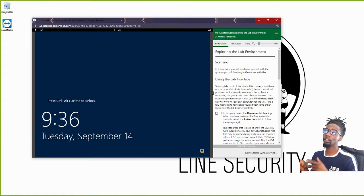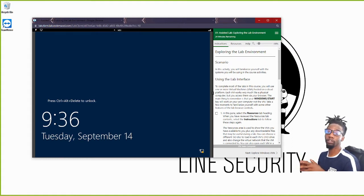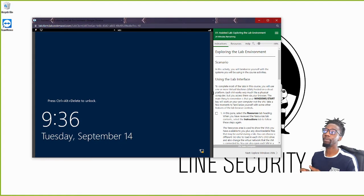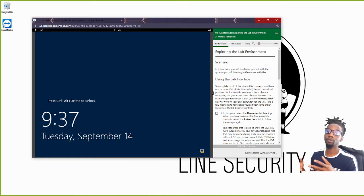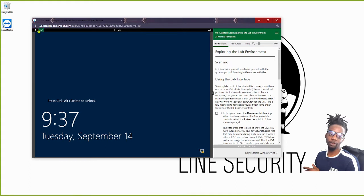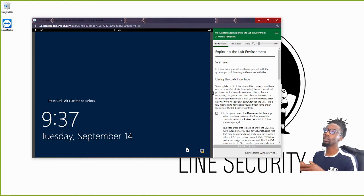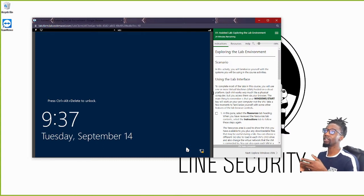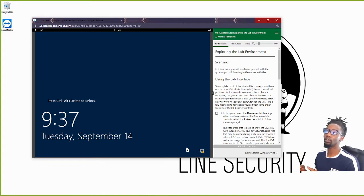We're going to run back through this exploring the lab walkthrough. We're not going to go through the entire thing, but some of the instructions are not visible because the screen is blown up on the YouTube video. So I'm going to go back through the first half of this lab so you can at least see the buttons that I was clicking.